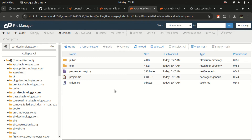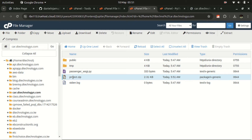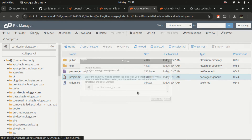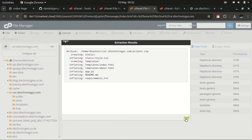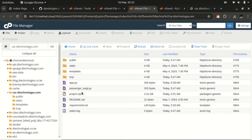That's one of the main methods of getting your files on the server. Once uploaded, right-click and extract the files here, and you'll have your files ready for use.